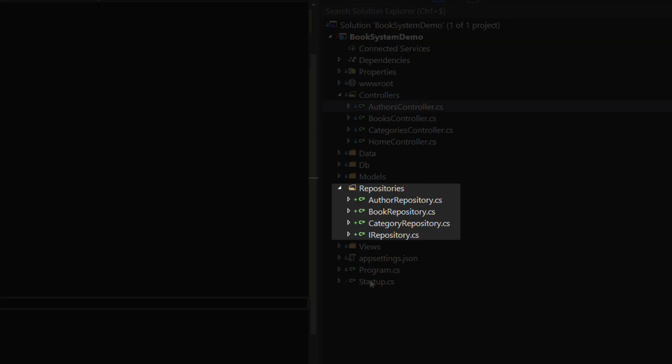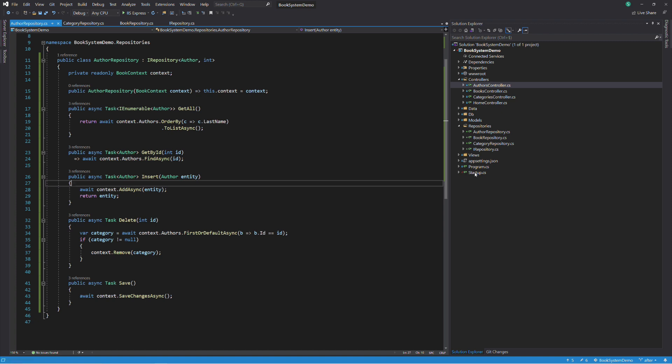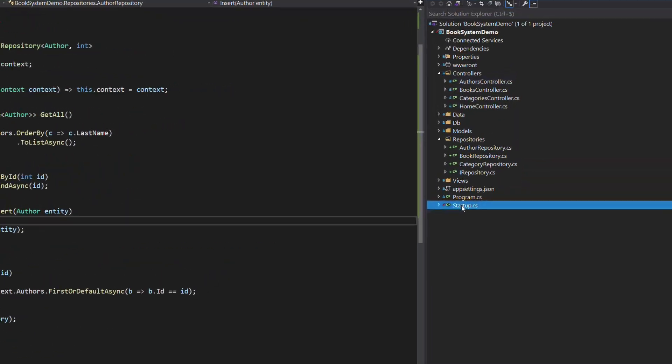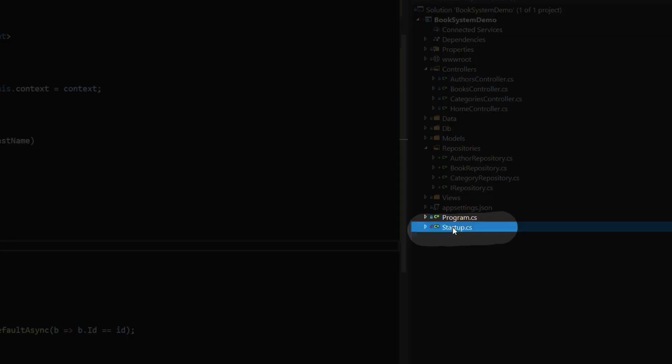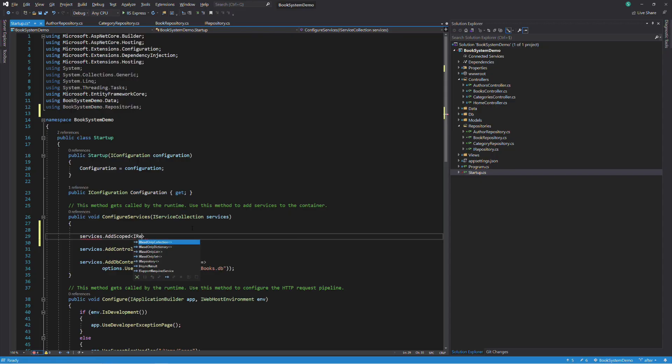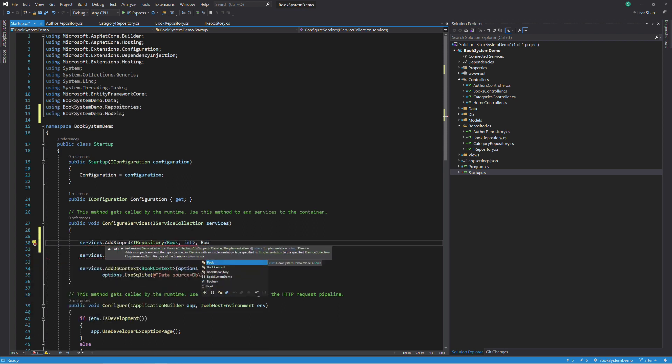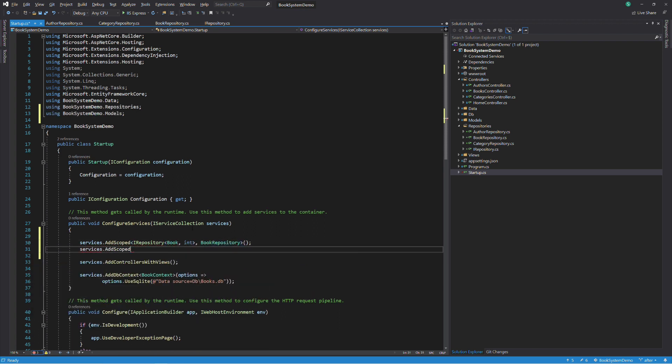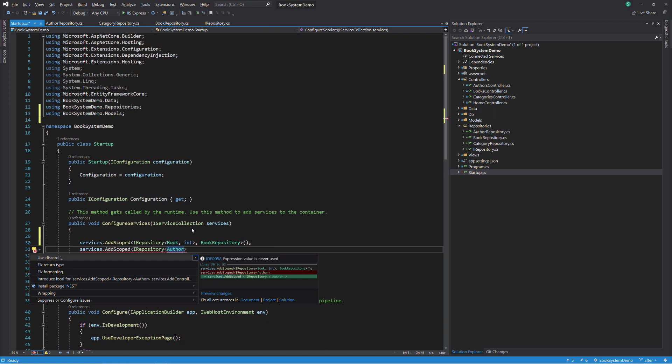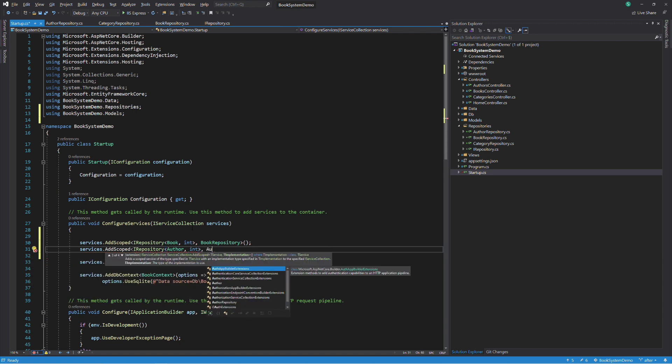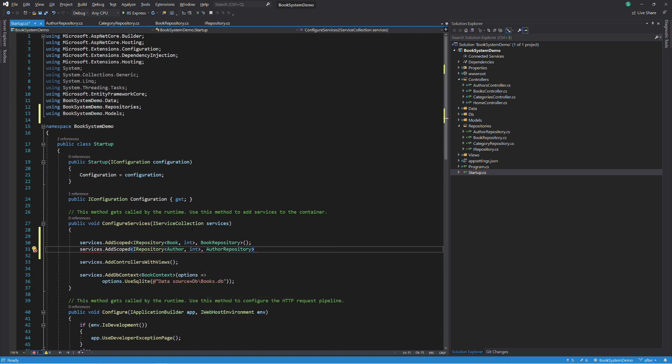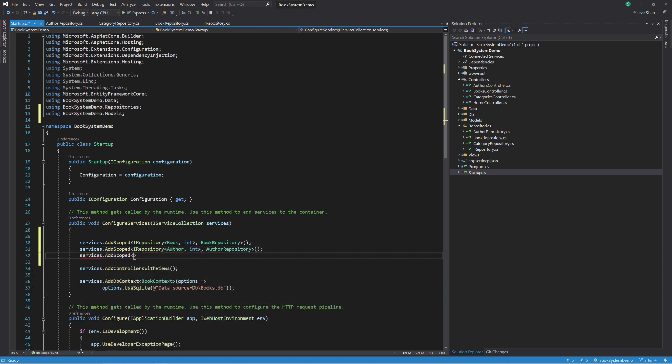So let's register them with the dependency injection system so we can inject them into the controllers. In the startup class, let's update the configureServices method. We register the repositories using the addScoped method. This means that there will be an instance per request.